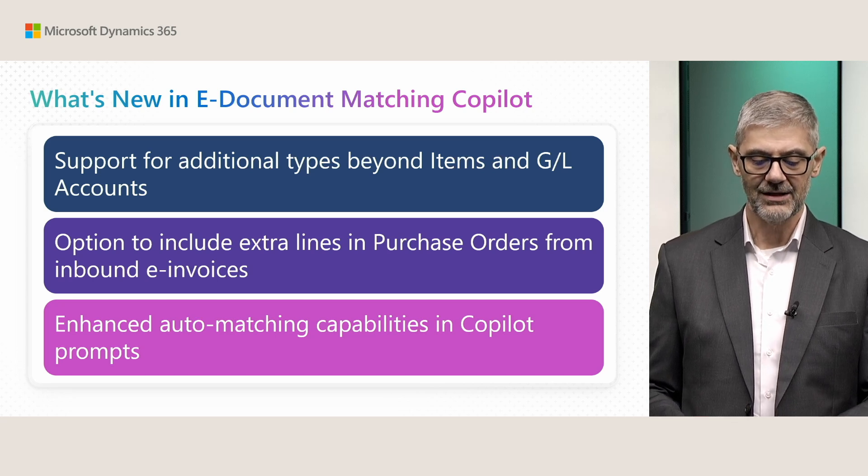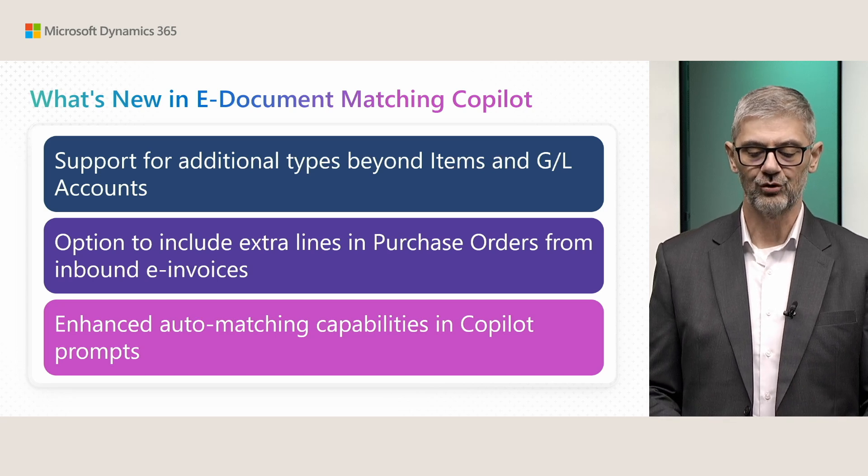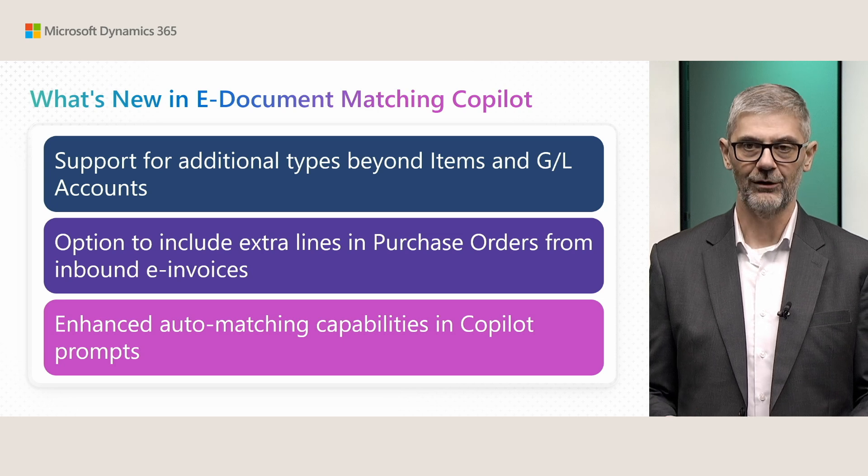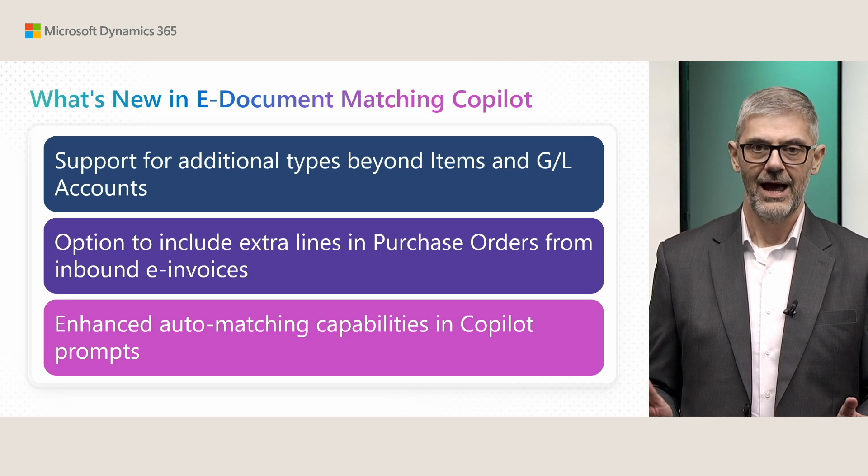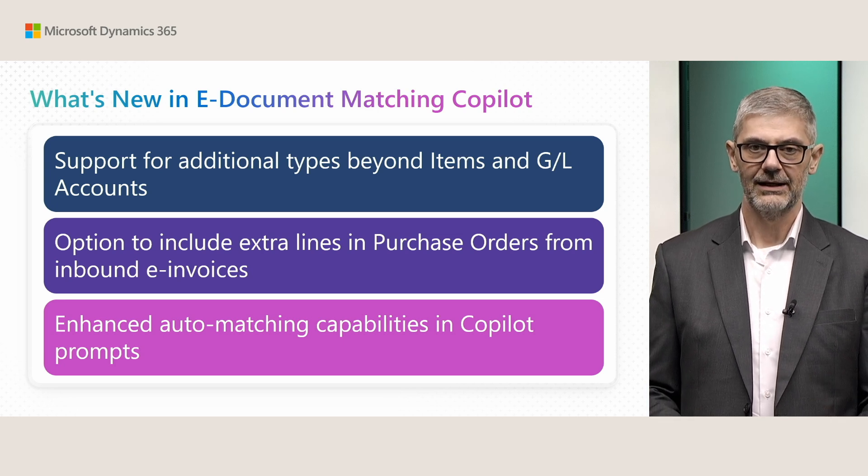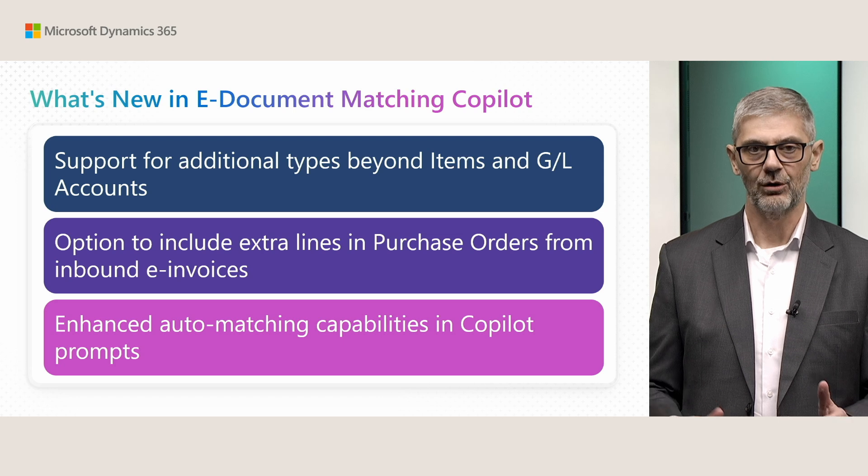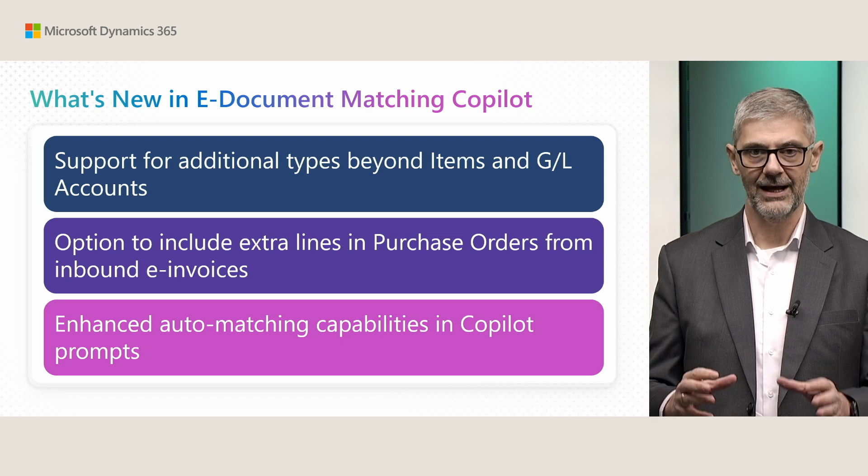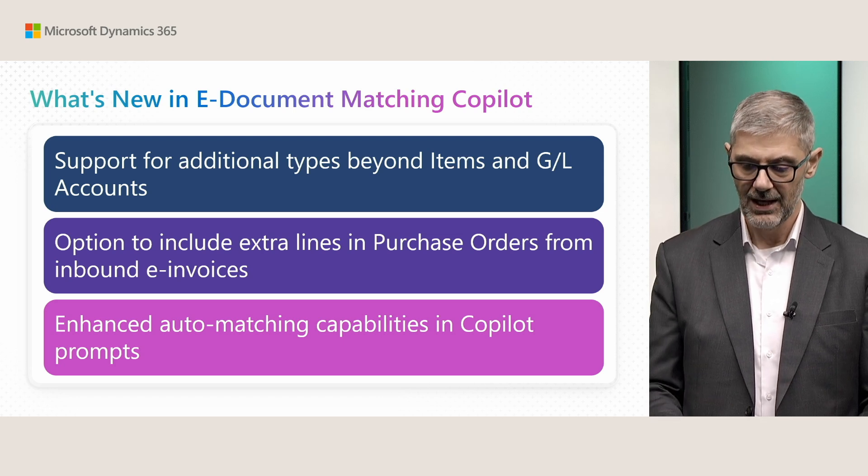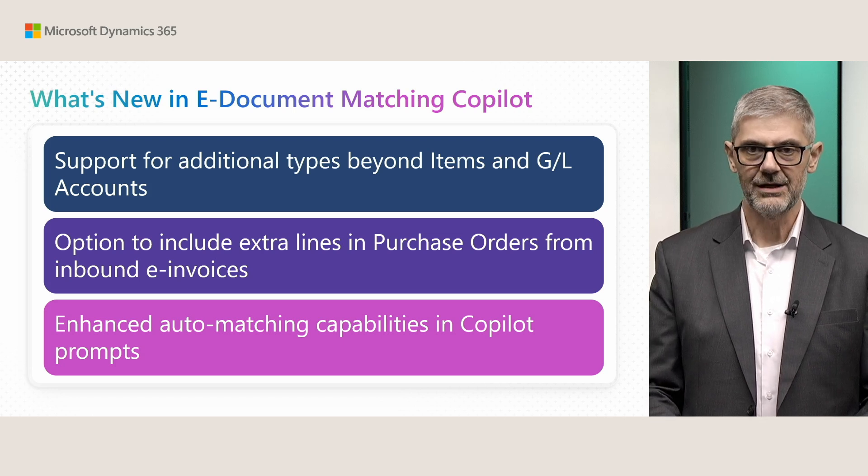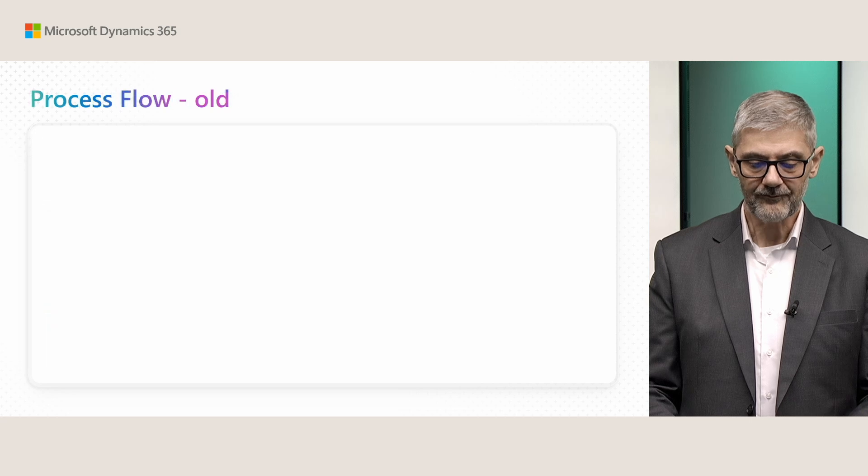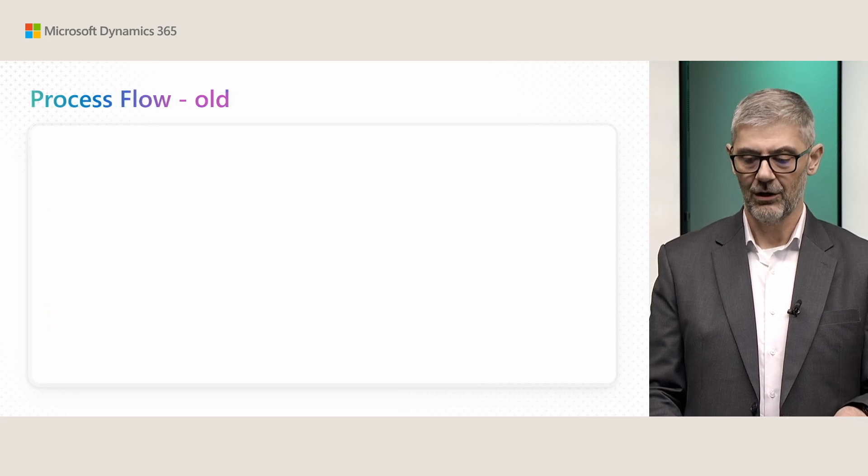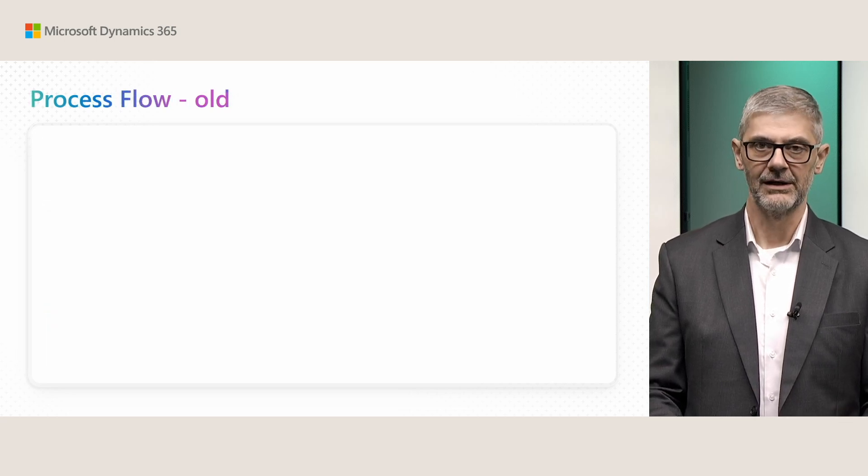And third one is enhanced auto-matching capabilities into copilot prompts, adding not only 80% of similarity, but adding item references as well. Let's see first process flow, how it worked earlier.